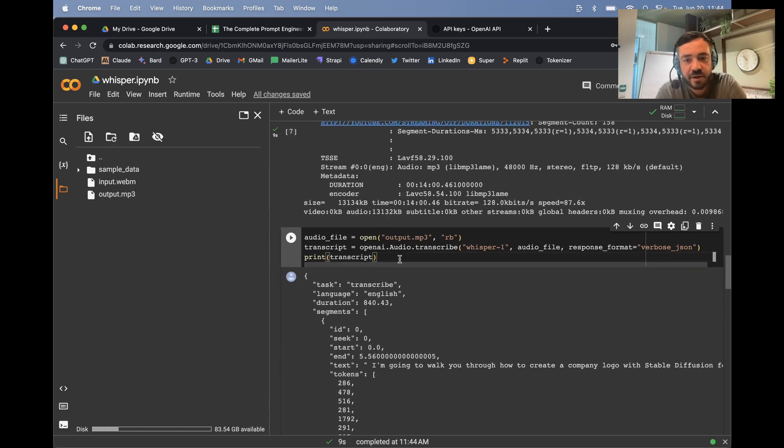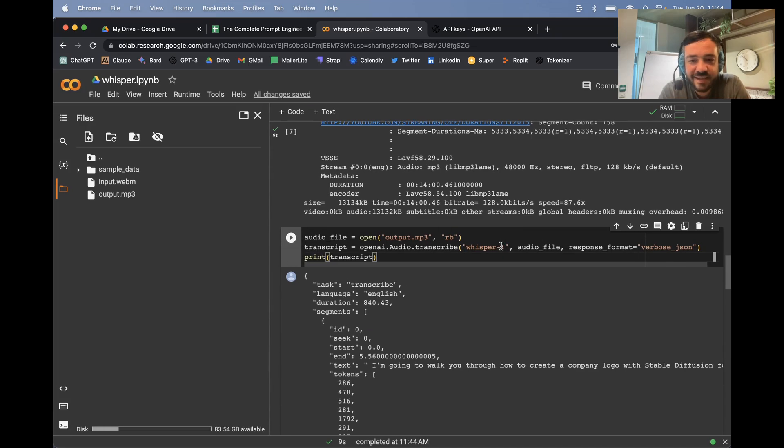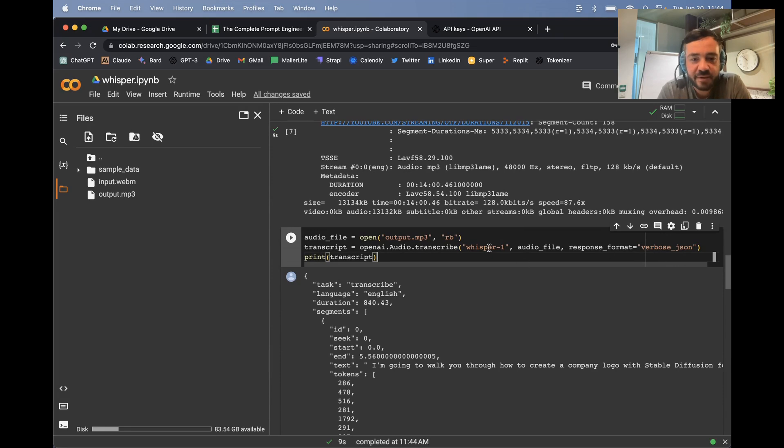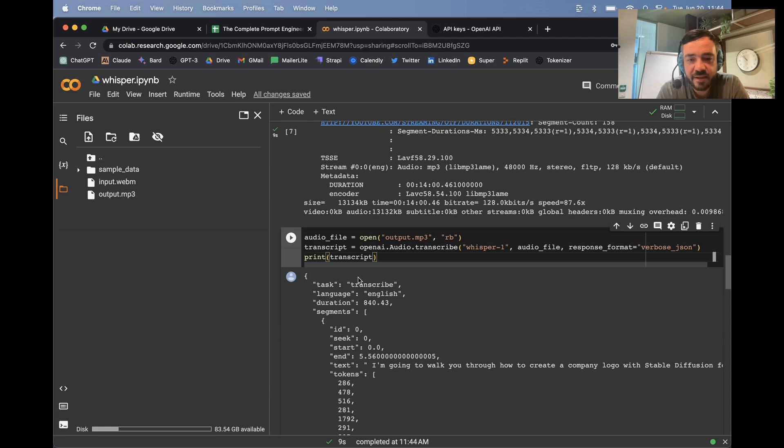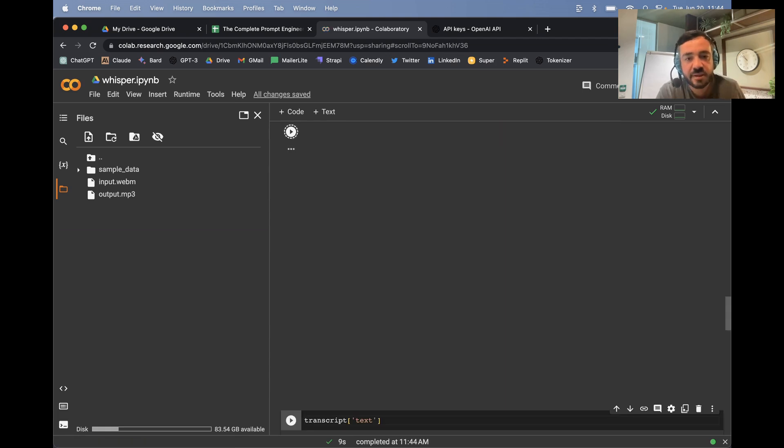And now we're going to call the Whisper API. So this is the easy part. I've asked it for the verbose JSON. By default, it just gives you back the transcript, but this will give you all the different segments of the transcript. So I'm just going to run this. You'll see what I mean.